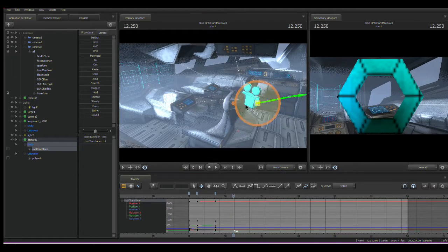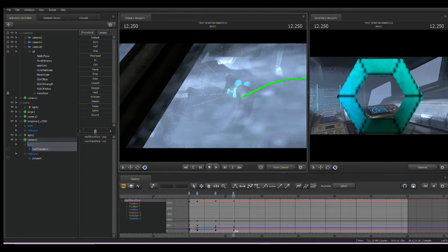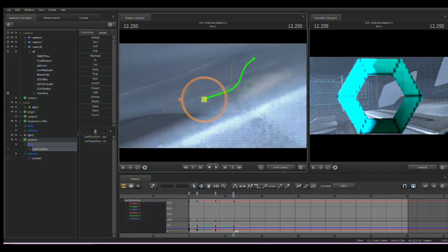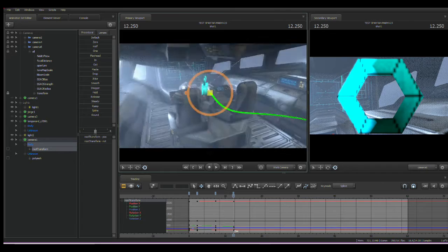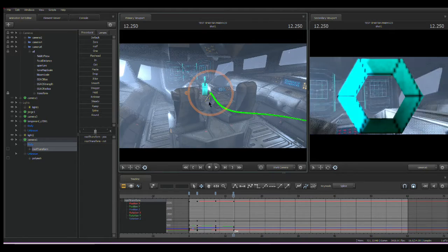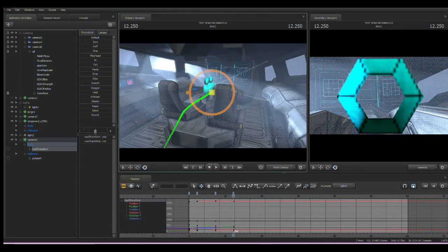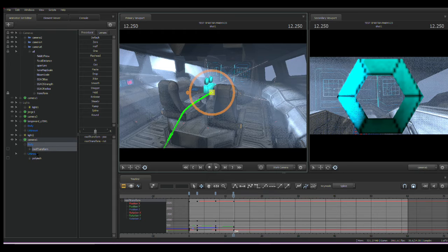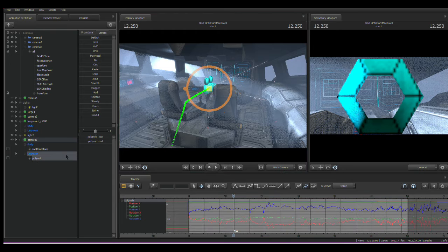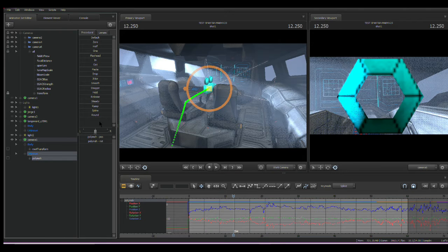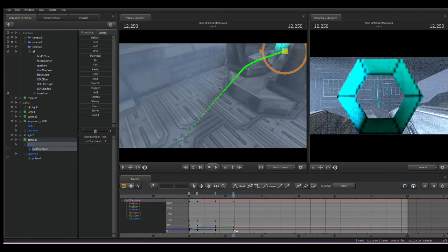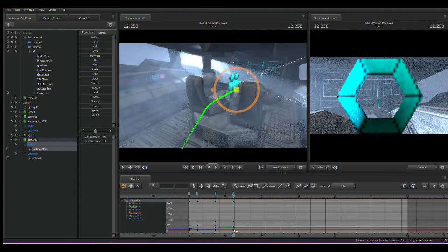But if we just want to pan through this little room here, we can do that using this model's root transform, not the polymesh because the polymesh has the data on it.